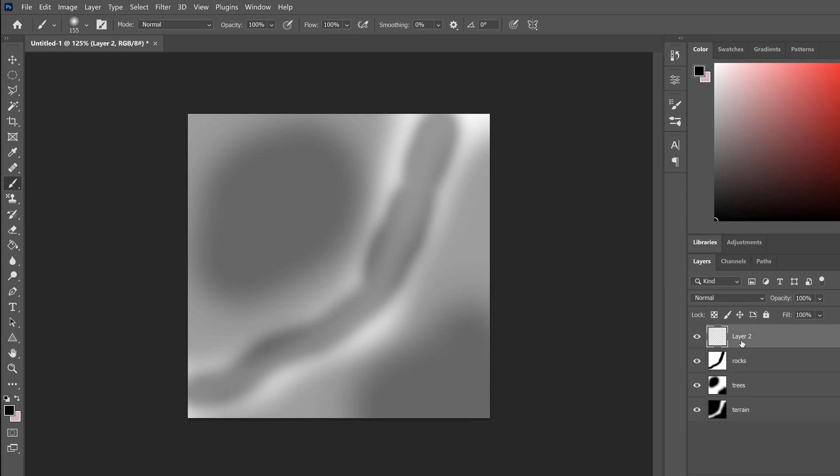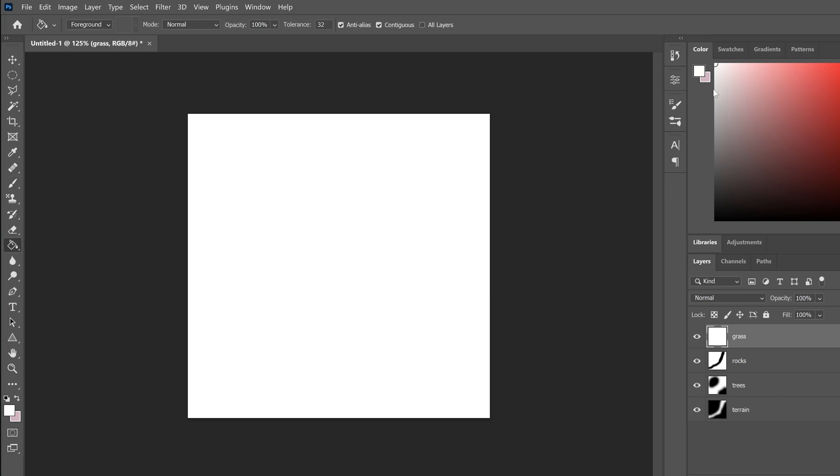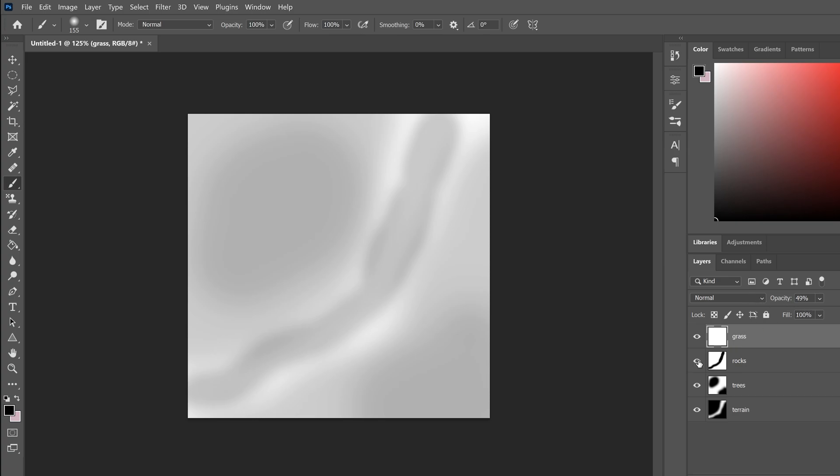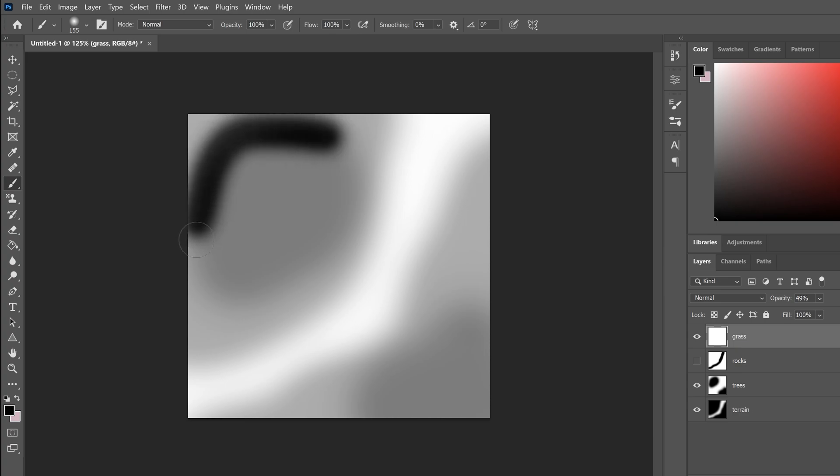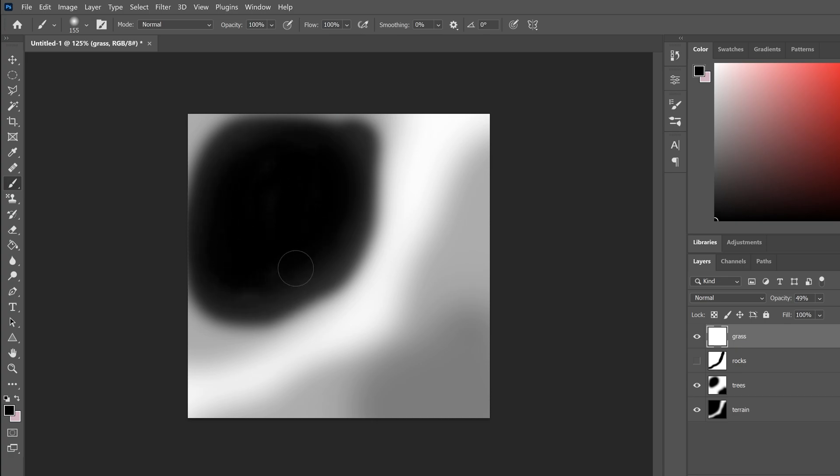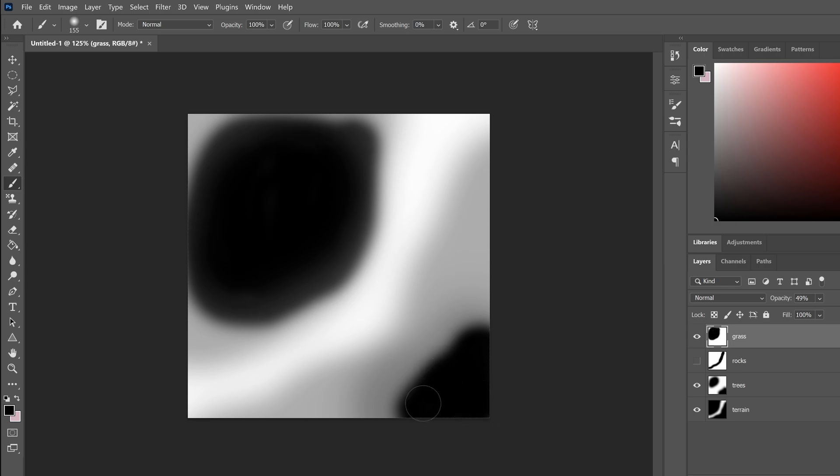Then we might also want grass. Make another layer. Select white, make it white. Go back to black. Pick the brush tool. Set the opacity to be a bit lower. I want my grass to be roughly where the trees are, but a bit more. Not on the edges. Something like this here.